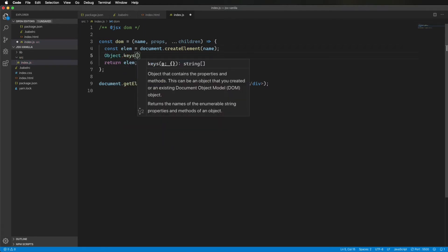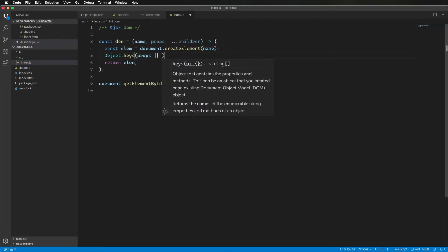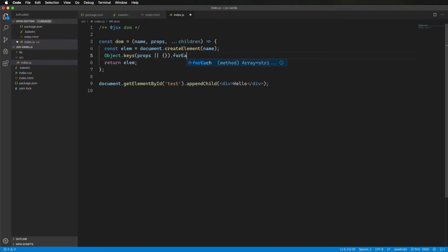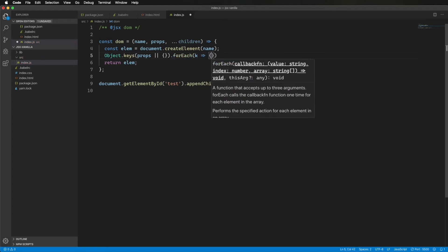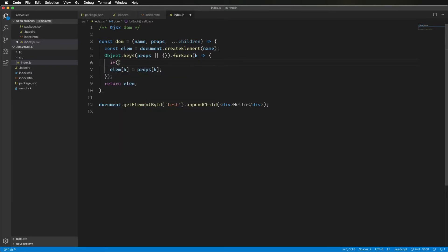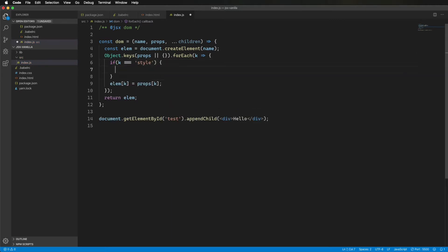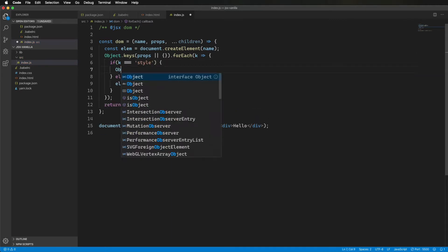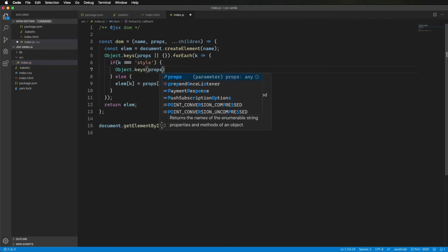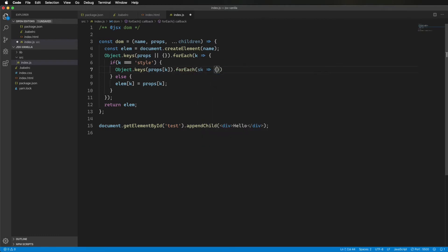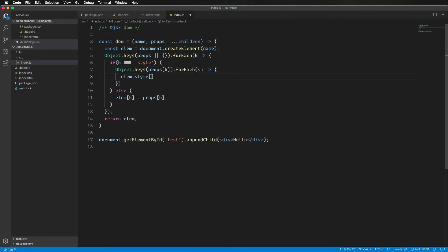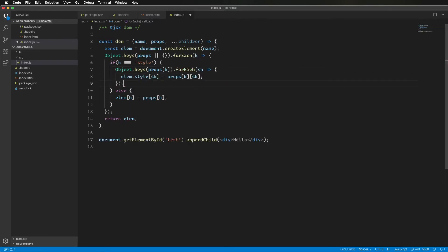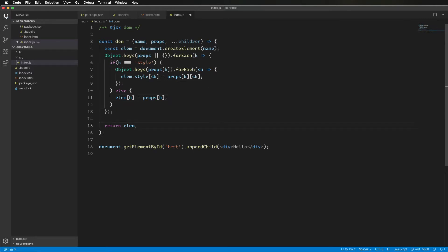Now we've got to handle the props. To start, I'm just going to iterate through all the keys in props, and then just set the corresponding prop on the element. That's going to work for everything but style, so let's deal with style. To handle style, we're going to need to actually iterate again over the keys within style, so let's handle that. You know what? Let's give this a try.